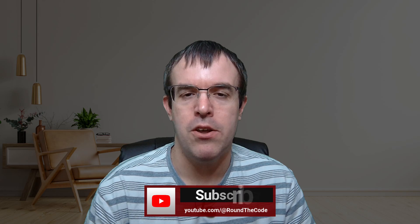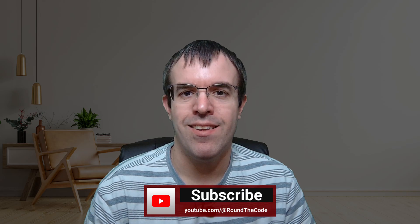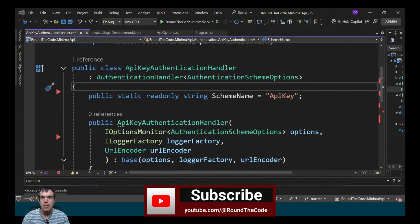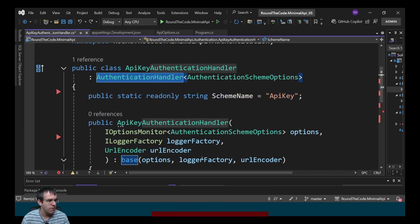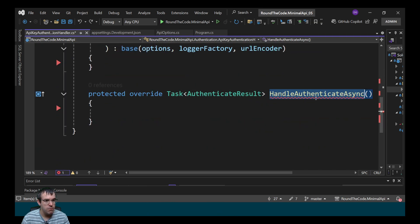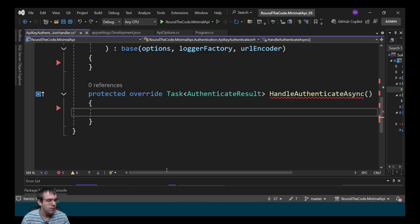With the configuration setup, I want to make sure that the API key request header exists and that it matches what's in App Settings. If it doesn't, the authentication needs to fail. We need to create an AuthenticationHandler class that inherits this class, which provides us with the handleAuthenticateAsync method. We need to populate that.